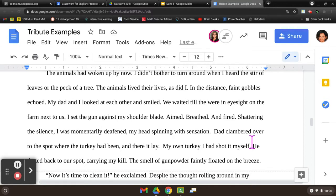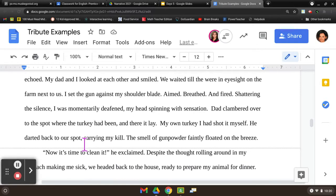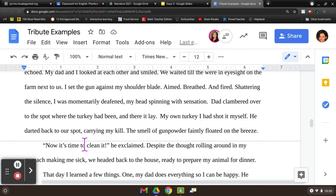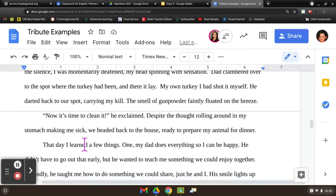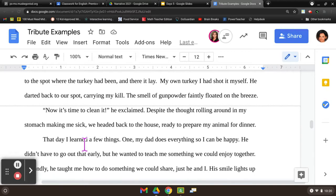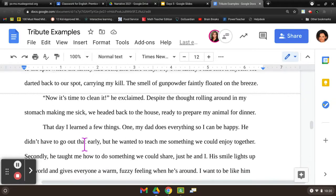In the distance, faint gobbles echoed. My dad and I looked at each other and smiled. We waited till we were in eyesight on the farm next to us. I set the gun against my shoulder blade. I aimed, breathed, and fired. Shattering the silence, I was momentarily deafened, my head spinning with sensation. Dad clambered over to the spot where the turkey had been, and there it lay. My own turkey I'd shot for myself. He darted back to our spot, carrying my kill. The smell of gunpowder faintly floated on the breeze. 'Now it's time to clean it,' he exclaimed. Despite the thought rolling around in my stomach making me sick, we headed back to the house, ready to prepare my animal for dinner.